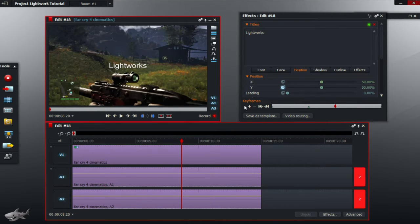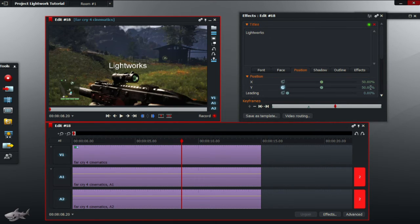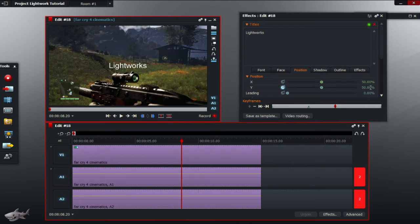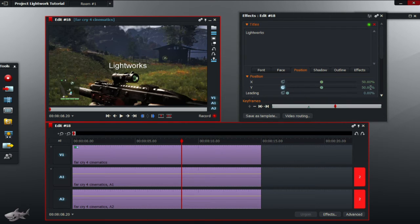Now add another keyframe using the plus symbol. Leave the Y position there as you want the title to last for that entire part of the video. Of course if you want the title to move then you would change it. However if you want it to be stationary then you just leave the Y value as it is.